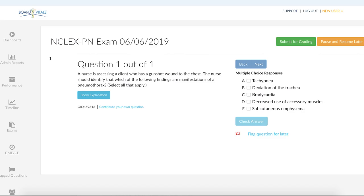A nurse is assessing a client who has a gunshot wound to the chest. The nurse should identify which of the following as manifestations of a pneumothorax. This is one of those select all that apply, so you will select anywhere from one to all of the options in this question.